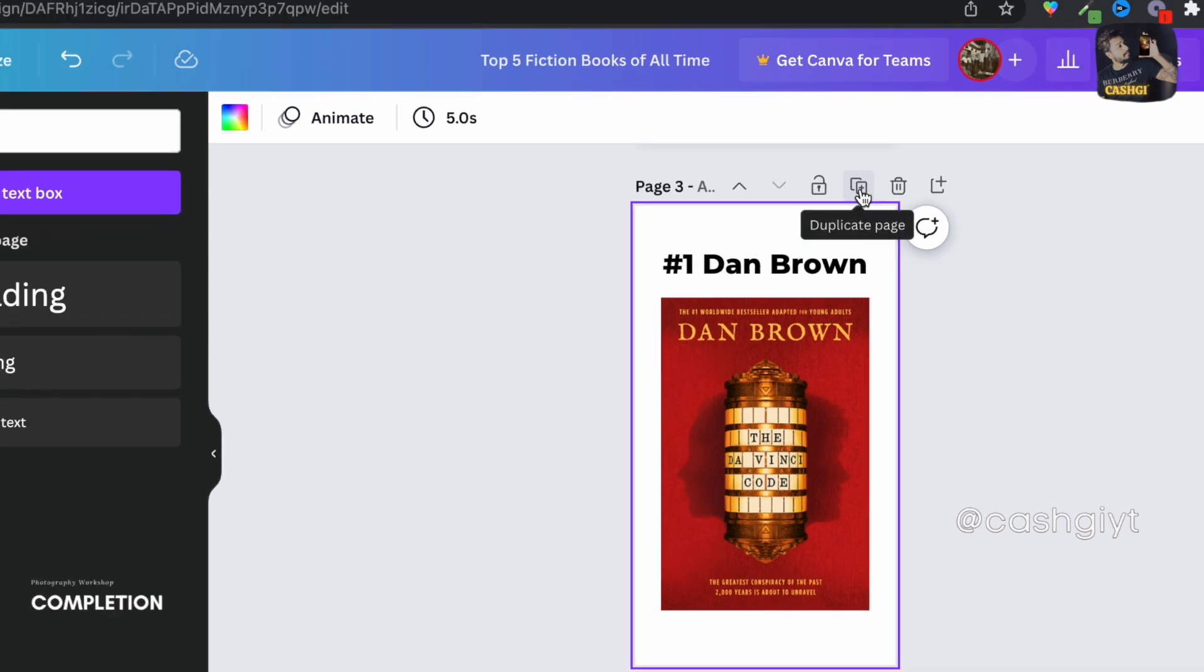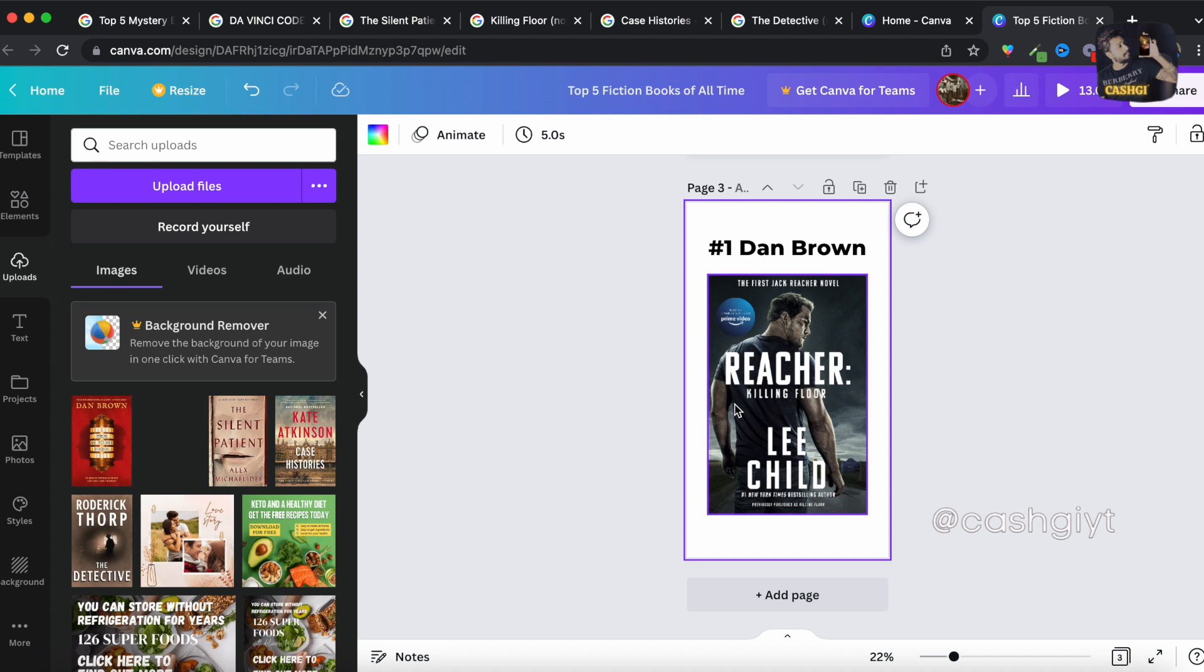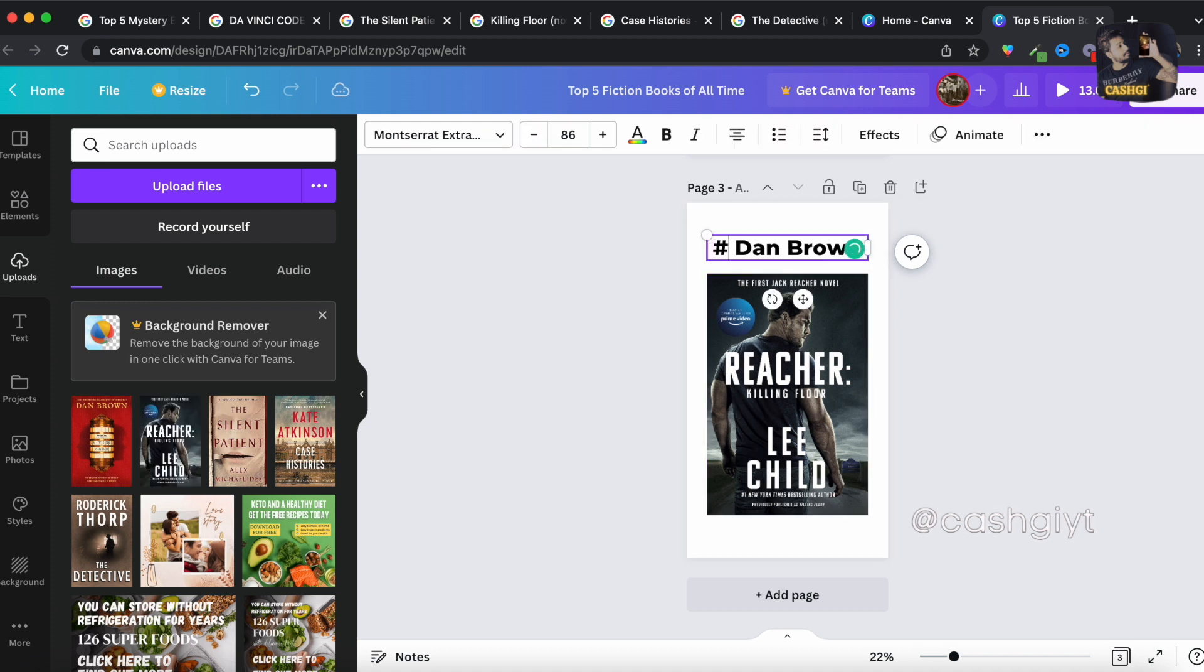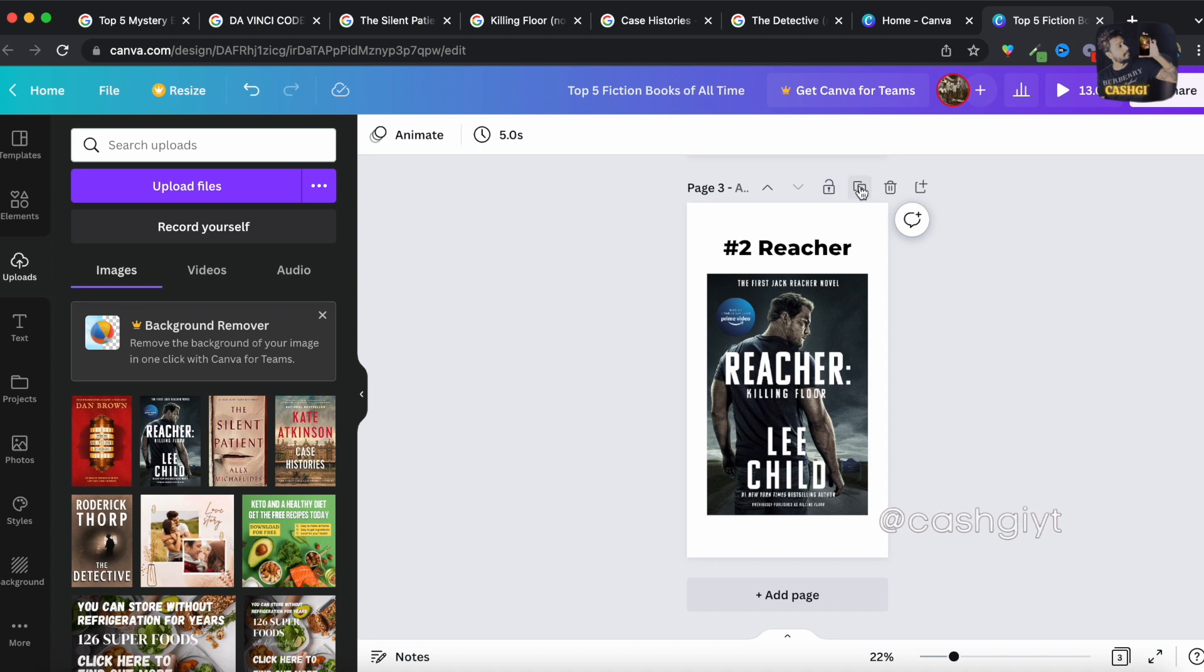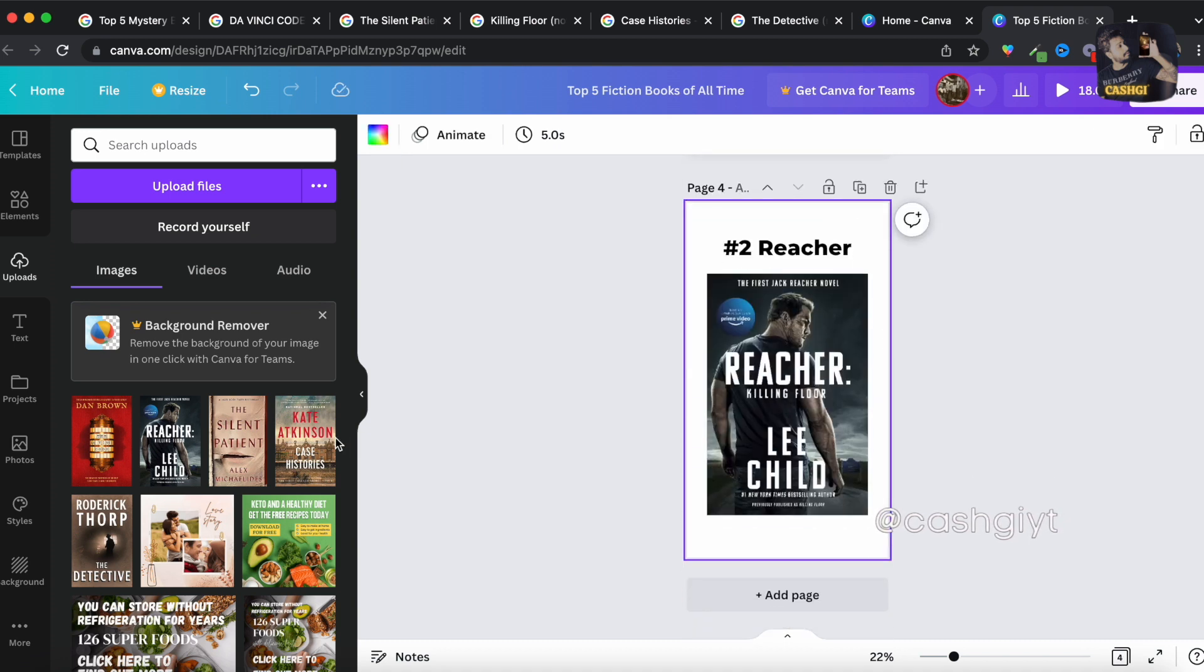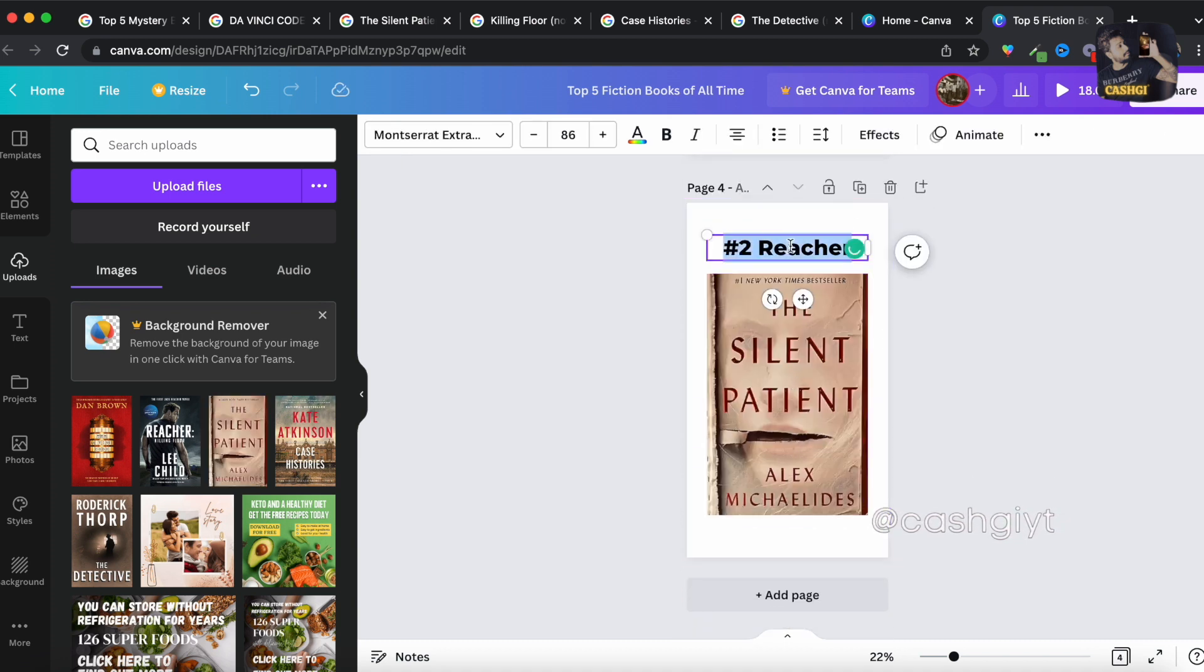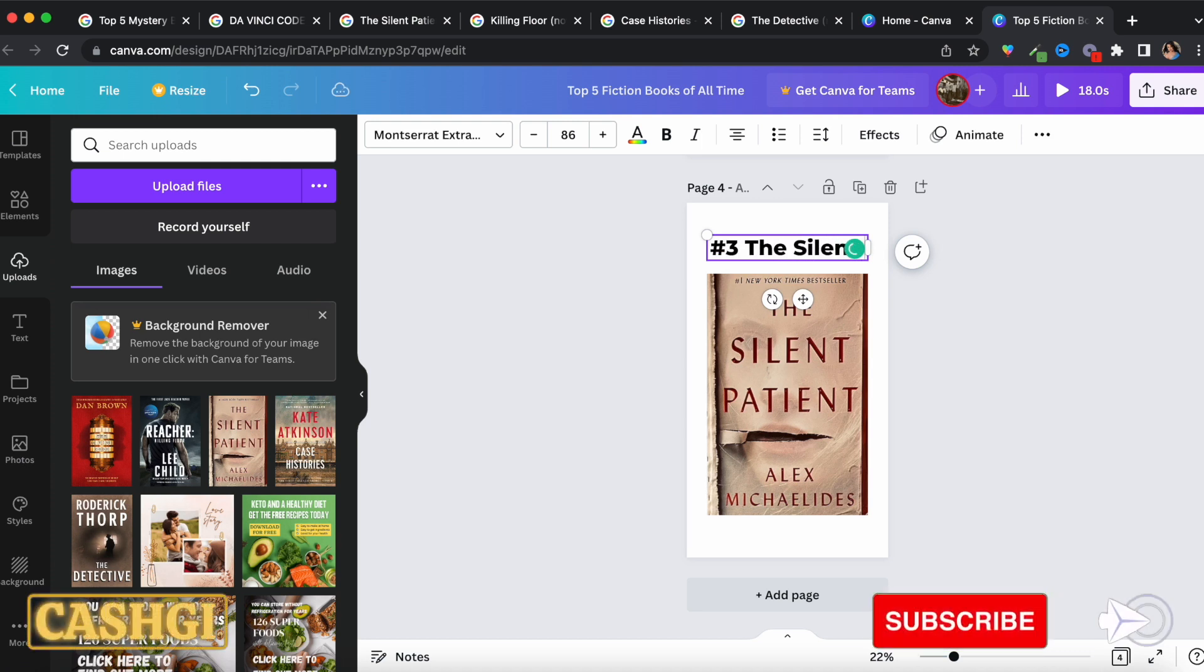Then take the second one over here and should be 'number two Reacher' and another duplicate page and 'number three the Silent Patient'.